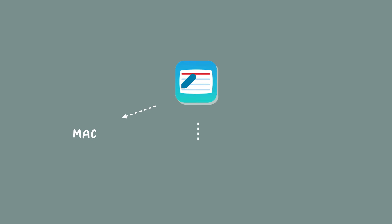It costs $2.99 or 149 Philippine Peso. So in this video, I'm going to show you how this app works on MacBook, second, iPad, and lastly, on iPhone.